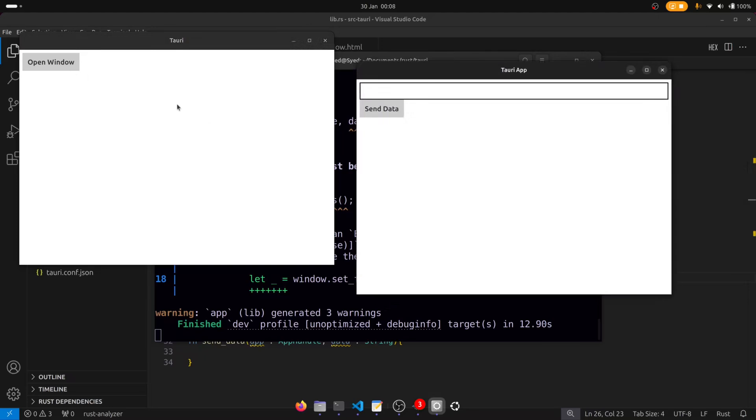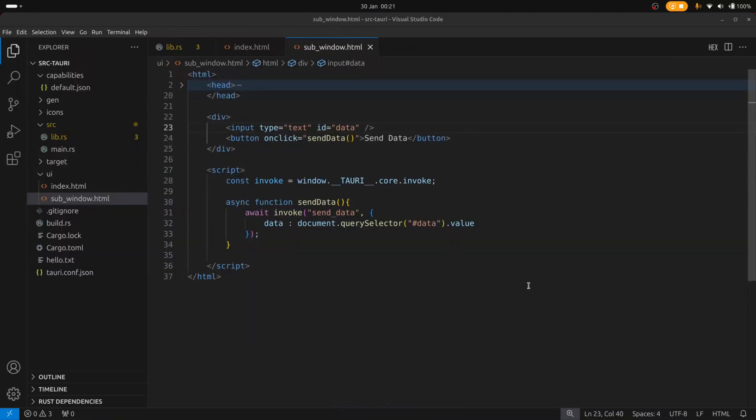Now let's see how to send data from the sub window back to the main window. So here's the contents of the sub window.html file. And all it contains is an input field and a send data button. And the goal is to take whatever we've inputted into the text field and send it back to Rust.